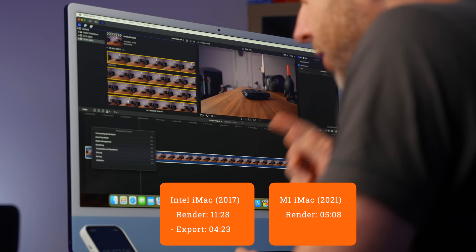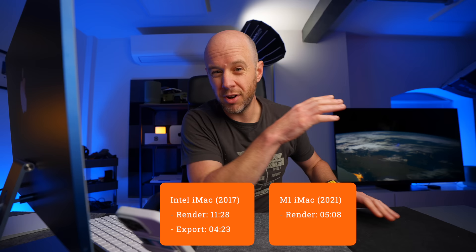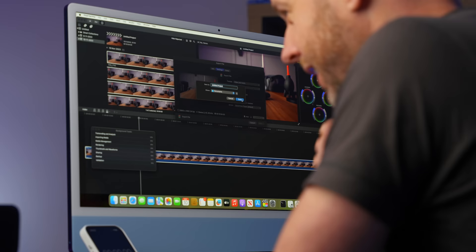So the base model 24 inch M1 iMac took roughly half the time to render that piece of footage compared to the Intel 5K iMac.